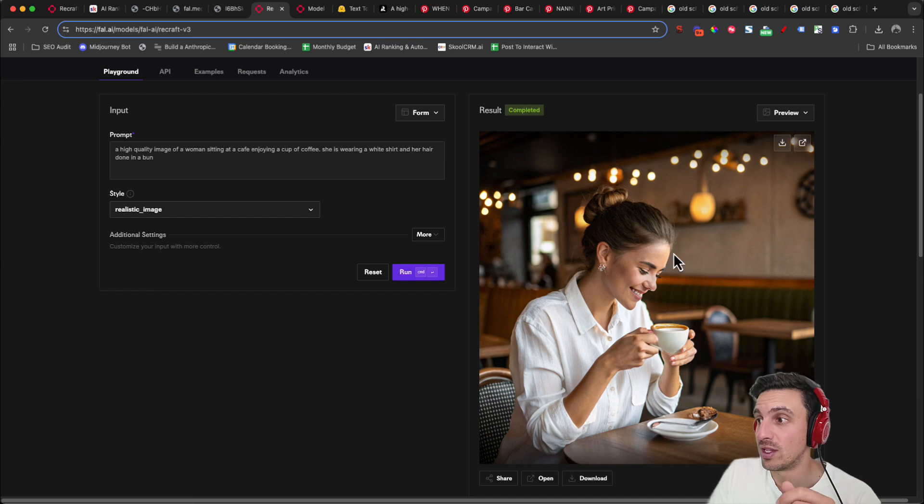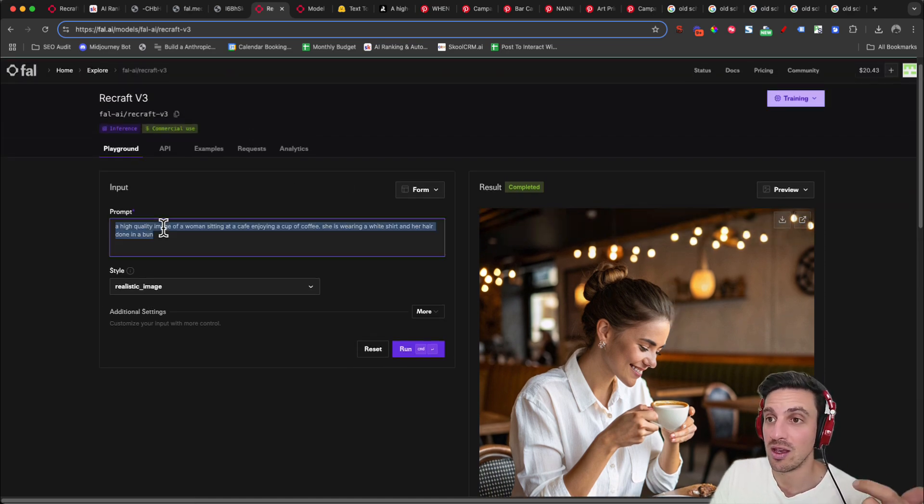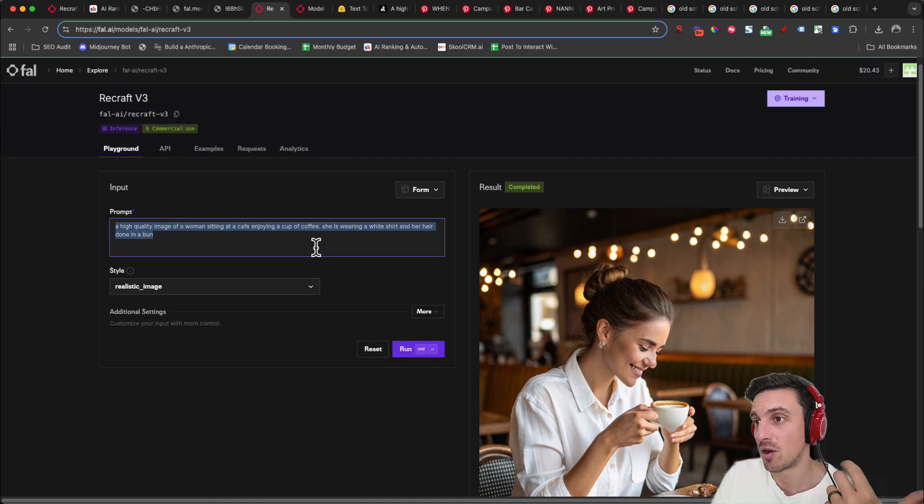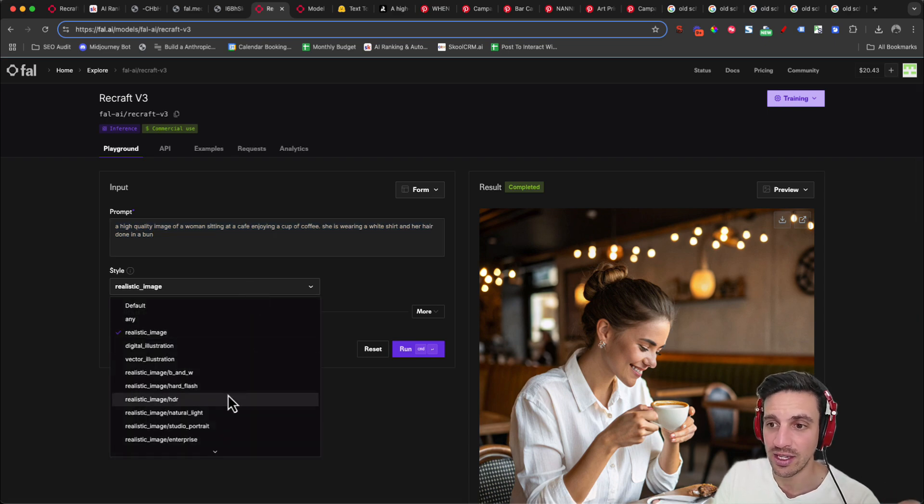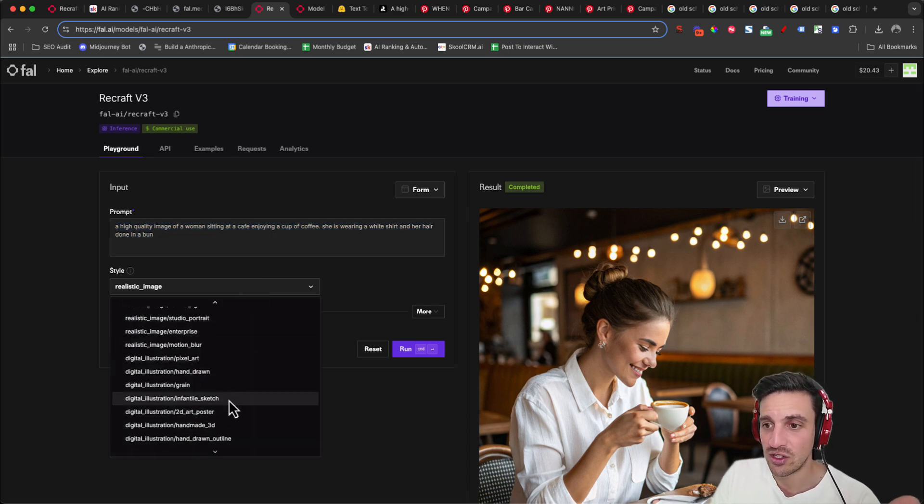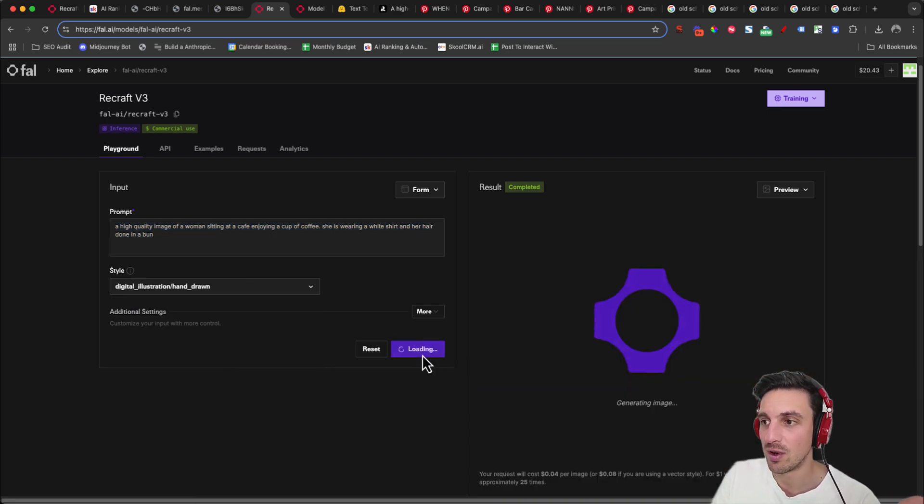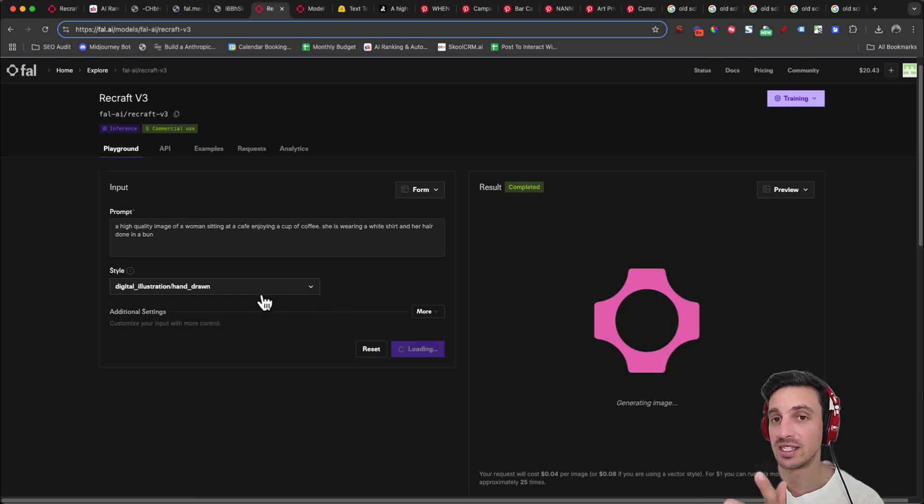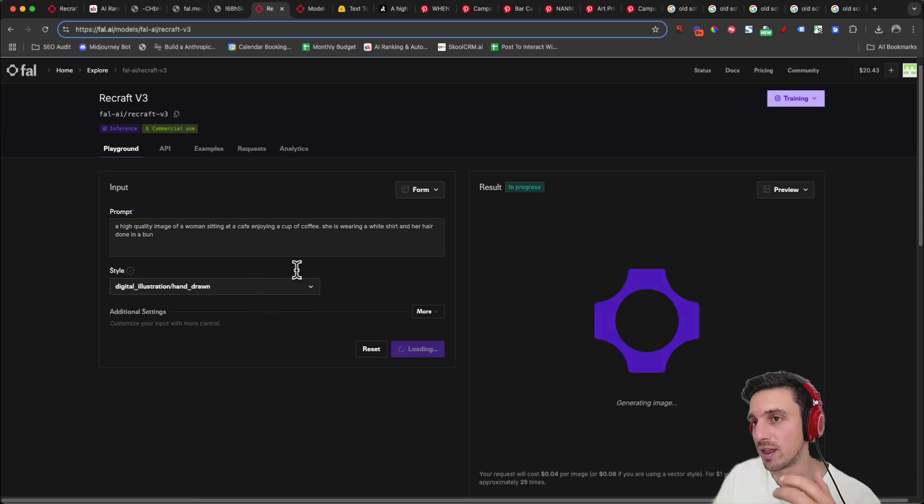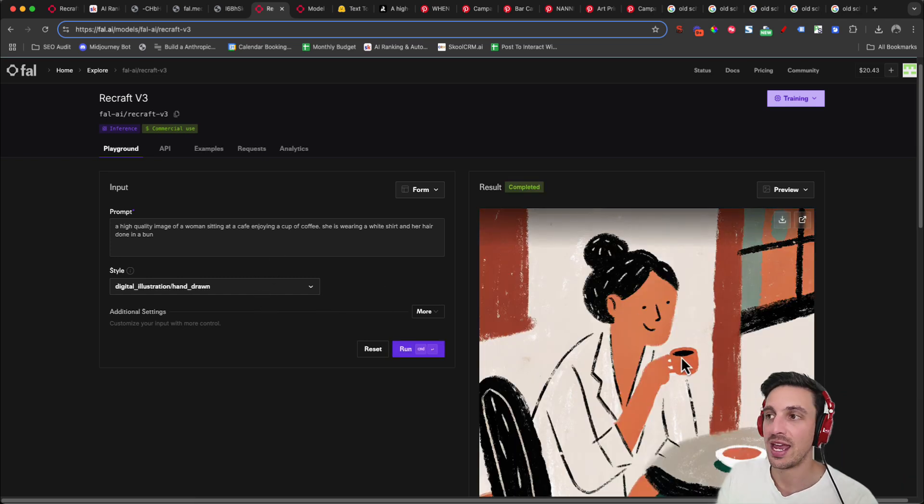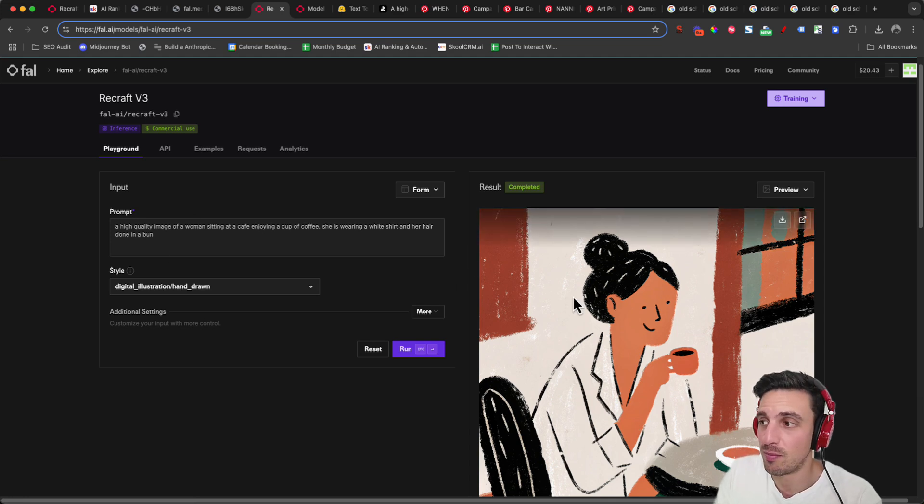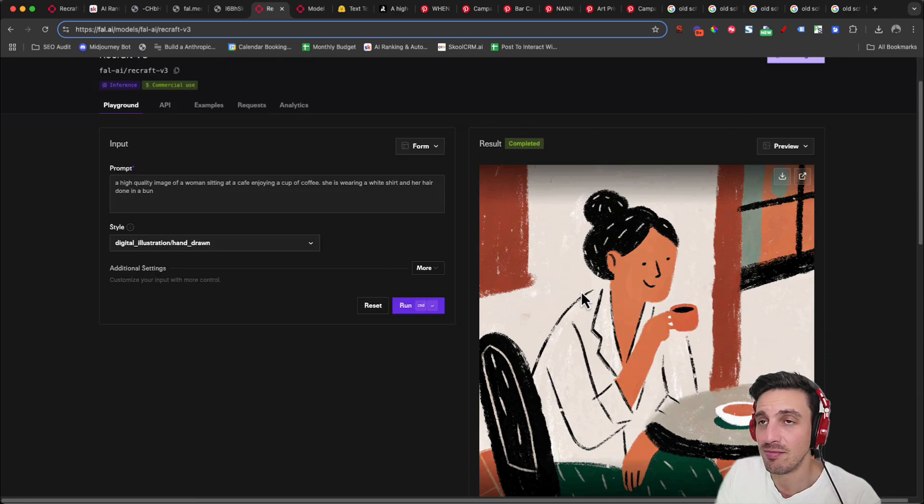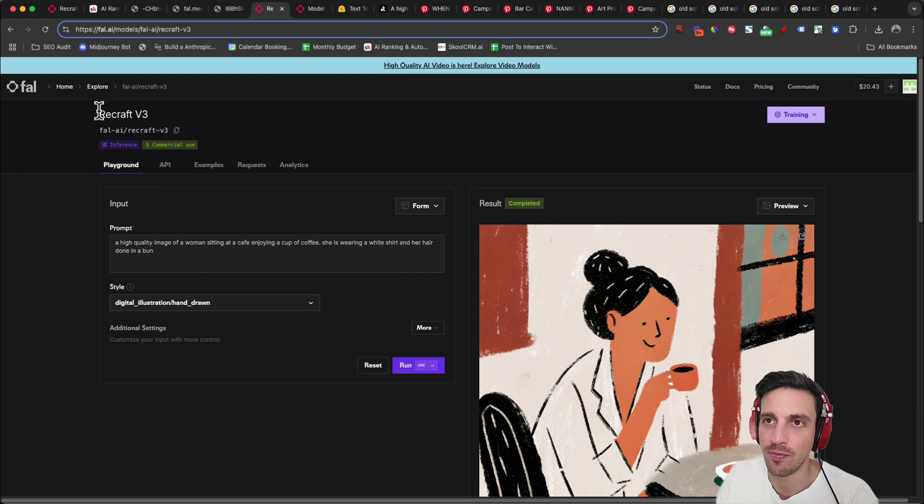I just generated a realistic image of a woman sitting in a cafe, enjoying a cup of coffee. We can also change the style here. So let's change it to hand-drawn, for example, and see what comes out. It's the same prompt, by the way, but I'm just changing the look of that. And now it's a hand-drawn illustration, which is pretty good. That's exactly what it is. She's got a bun and it looks really decent, at least for the style as well.